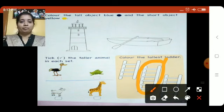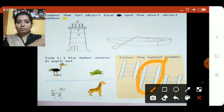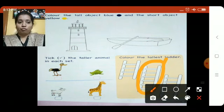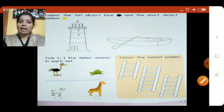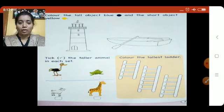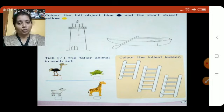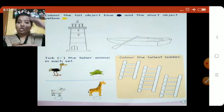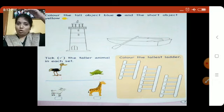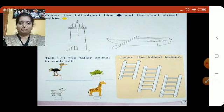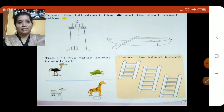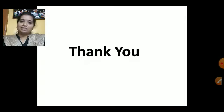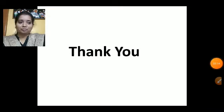The activity for you all is to find out tall and short objects in your house. You will search for tall and short objects and show them to your parents. Thank you so much. Take care. Bye-bye!